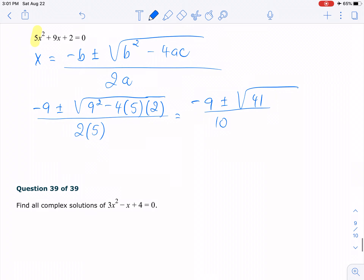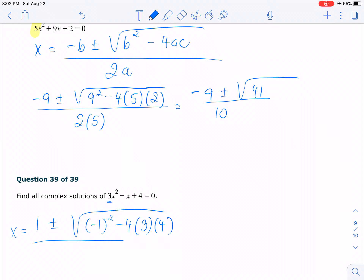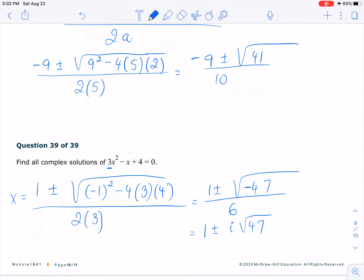Number 39 — find the complex solution. I see the leading coefficient is 3, so I'll use the quadratic formula. It's going to be x equals negative 1 plus and minus square root of negative 1 squared minus 4(3)(4), over 2 times 3. Simplifying, we end up with negative 47 under the radical. You are not allowed to have a negative under the radical, so make sure you take i out: i times square root of 47, over 6. Therefore, this problem has complex solutions because of i.